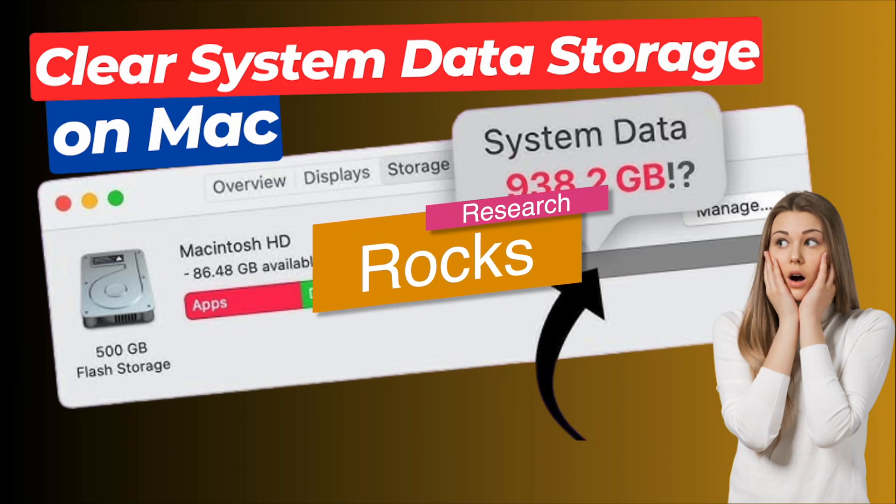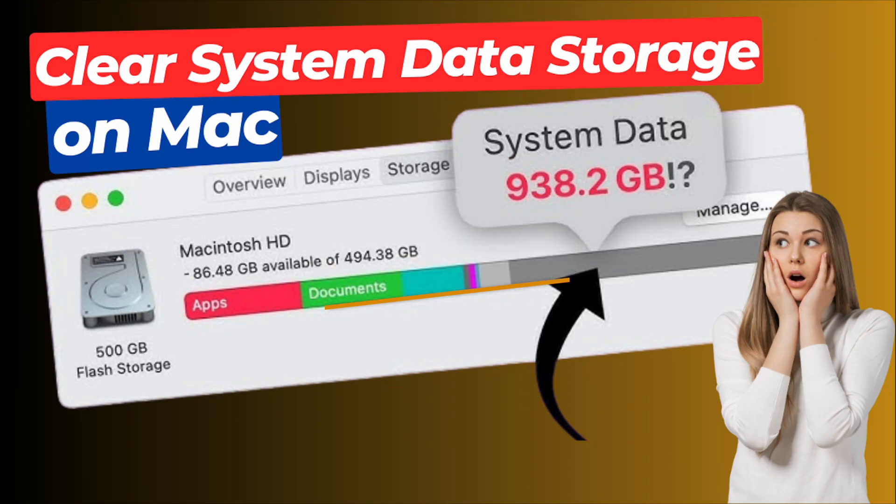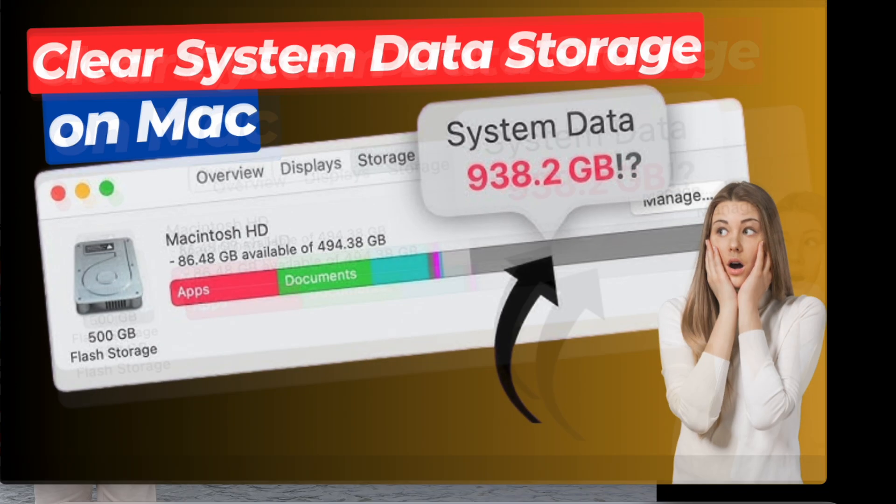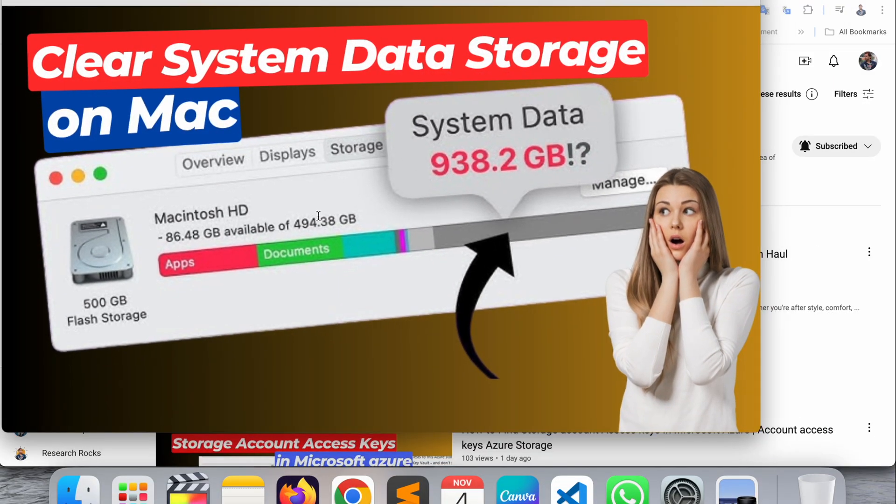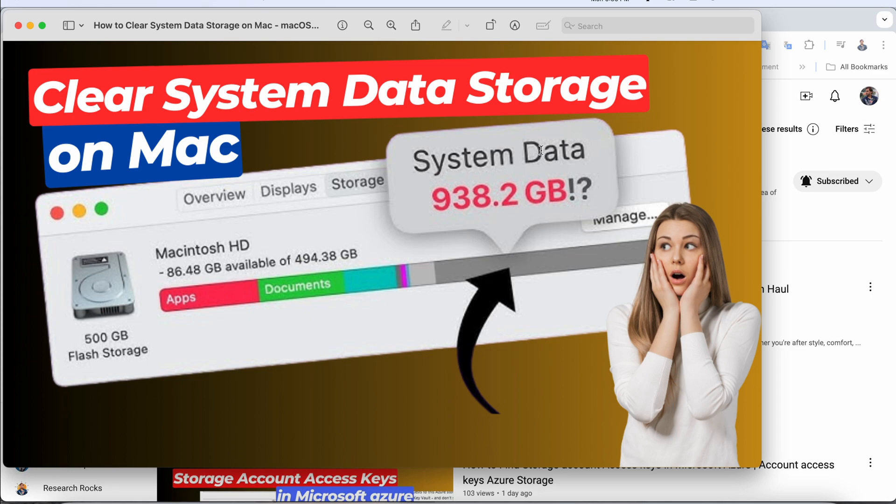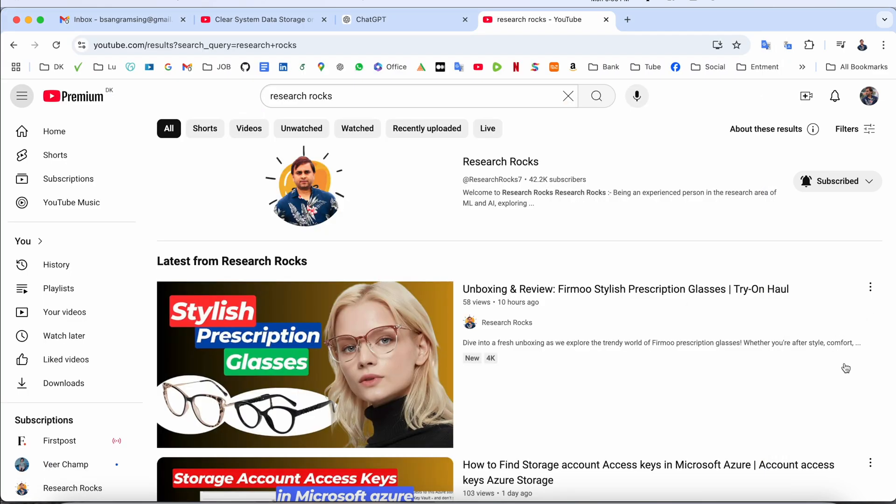Welcome to Research Rocks. In this video we will see how to clear system data storage on macOS Sequoia. This is a simple process to clear system storage data. We will see a detailed demonstration in this video.